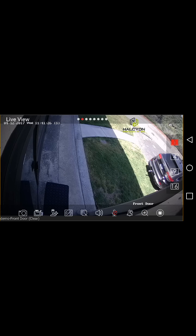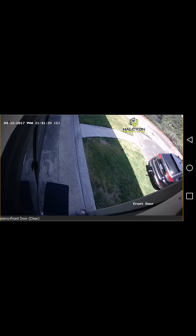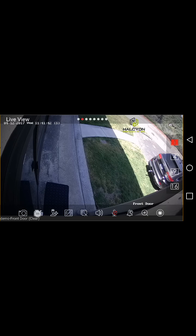The snapshot button is the first button from the left — click it to save a snapshot to your gallery. The next one is screen capture. Once you click this button it starts recording video of what's currently in the frame and saves it to your gallery.